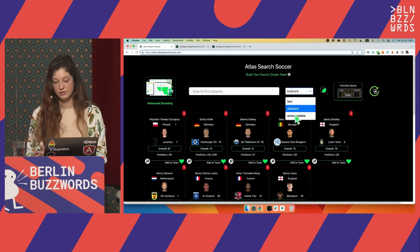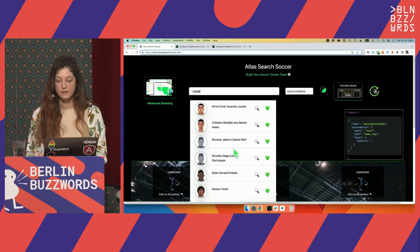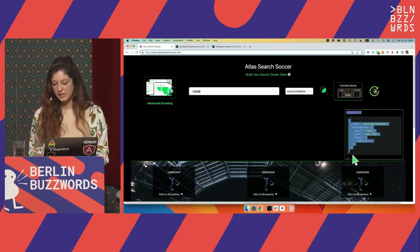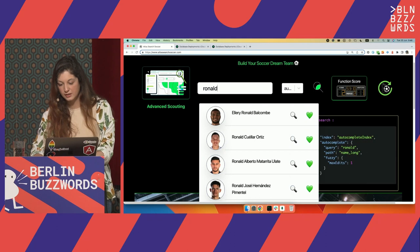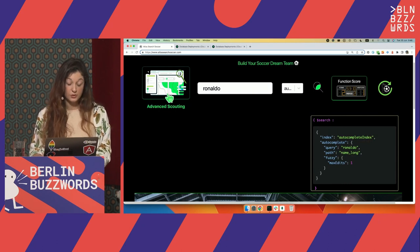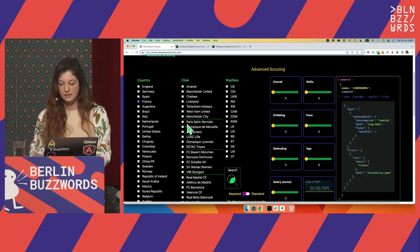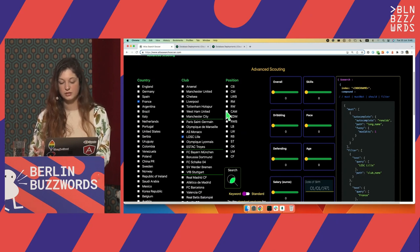Another cool thing is the autocomplete. If I first search for Ronaldo, I have the autocomplete search. On the right you can actually see the query itself — this is the query being executed against my database to find this player. If I go to Advanced Scouting, I have Facet Search. Facets are these categories I can select. I have filters: the text should include France, I can filter by a team, by position, and so on.